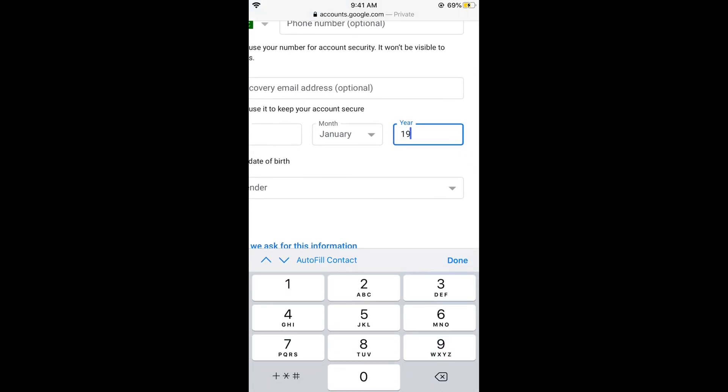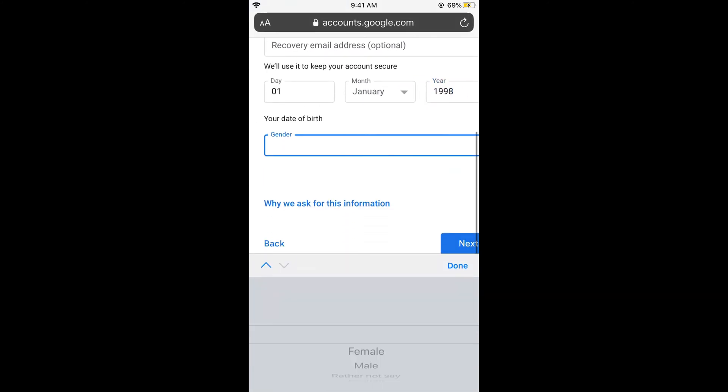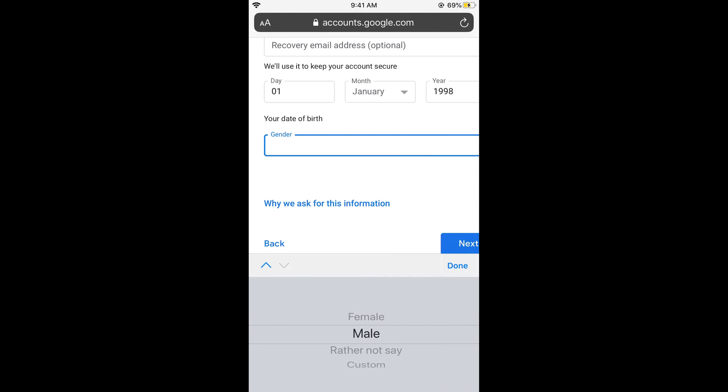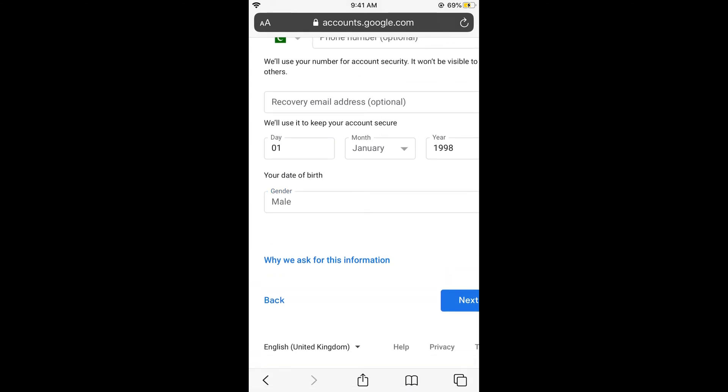So here, just go and enter your date of birth, select your gender. You can also select 'rather not say.' Just go and select it.